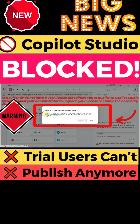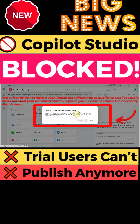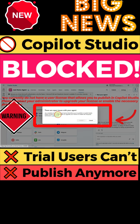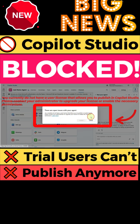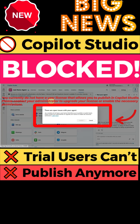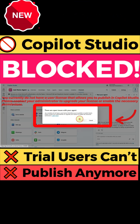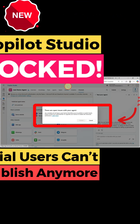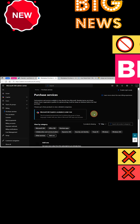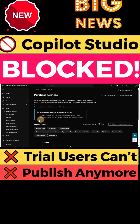When you're trying to publish your Copilot Studio agent starting now, you'll see this error: 'You currently do not have a user license that allows you to publish in Copilot Studio. Please contact your administrator to upgrade your license or enable the necessary permissions.'